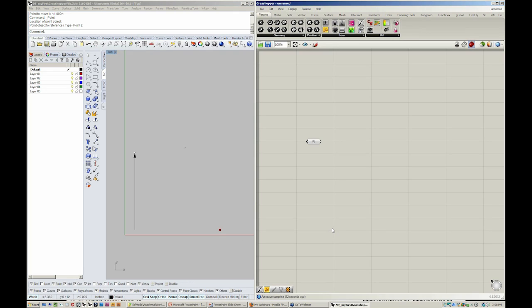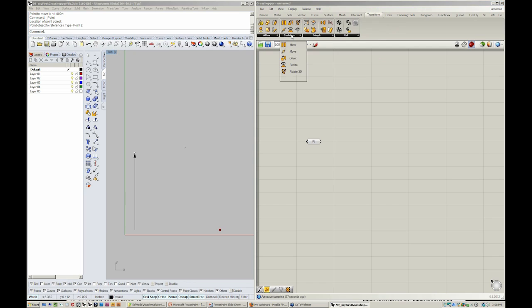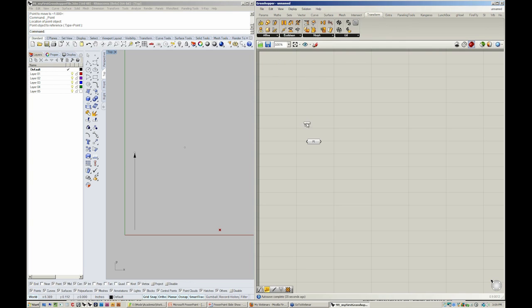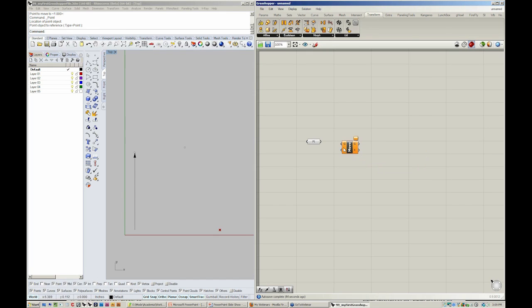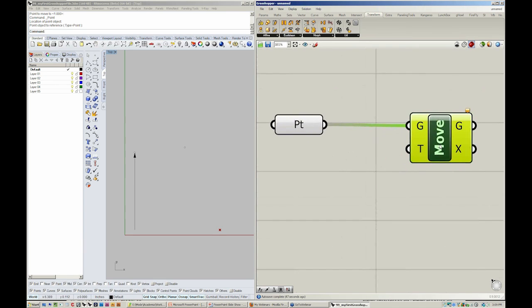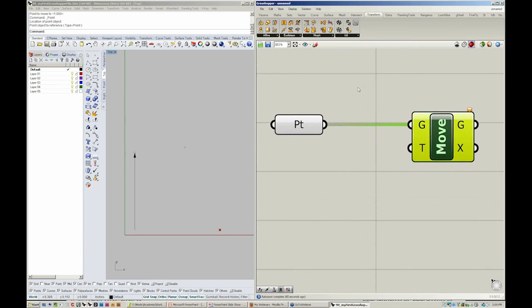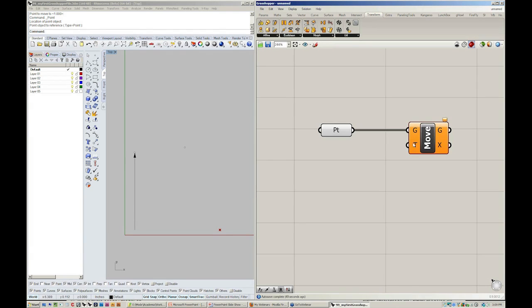And use the command Move. Let's go to Transform, Euclidean, Move. Now you can see that the move translates an object along a vector. The move inputs ask for base geometry and a vector. We'd like to move our point, so let's connect it to G. And we would like to move it in a particular direction, which is T.